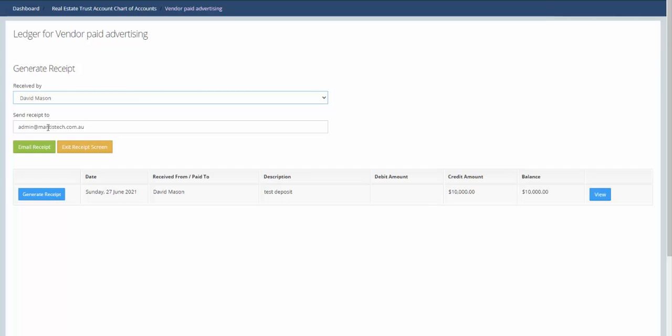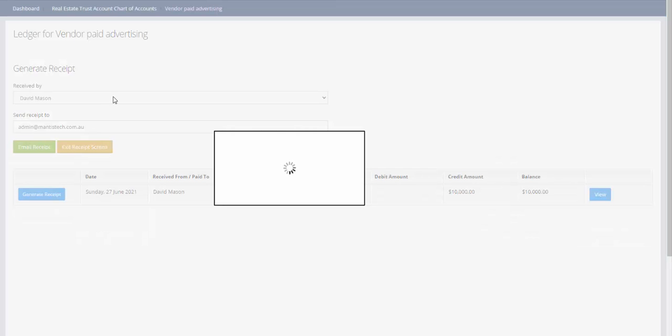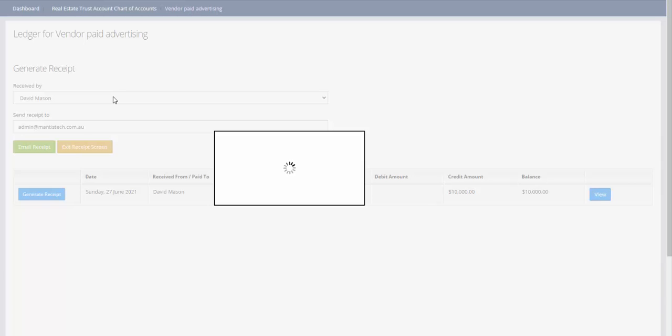This now indicates the receipt has been sent via email.